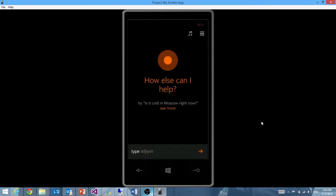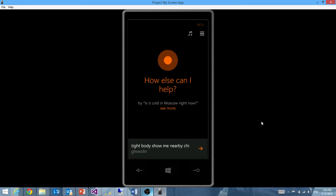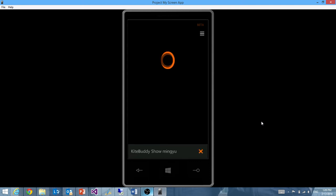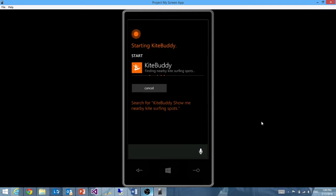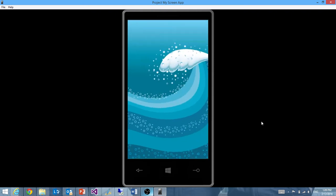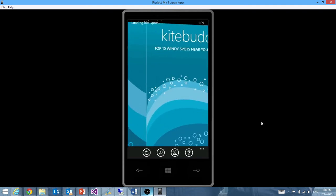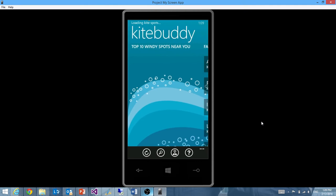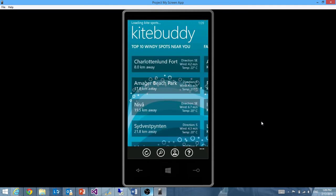KiteBuddy, show me nearby kitesurfing spots. And as you can see, she identified that what I wanted to do was to interact with KiteBuddy and it opened up exactly what I wanted, a list of nearby kitesurfing spots.